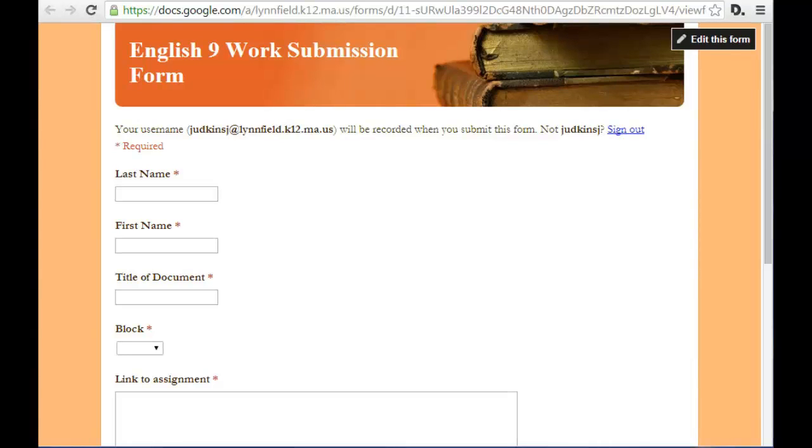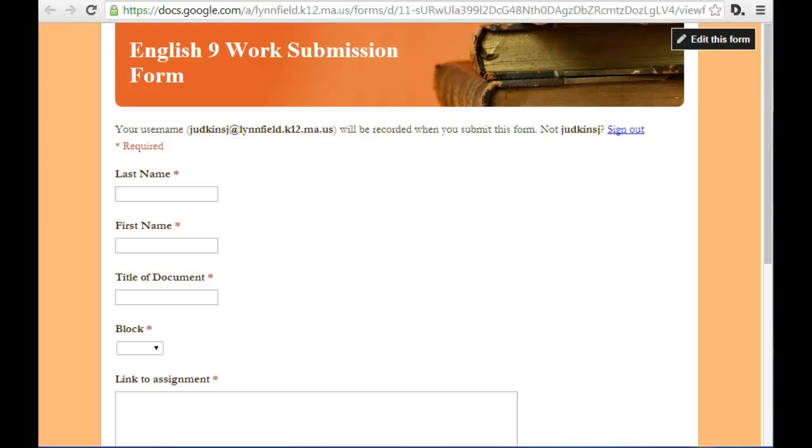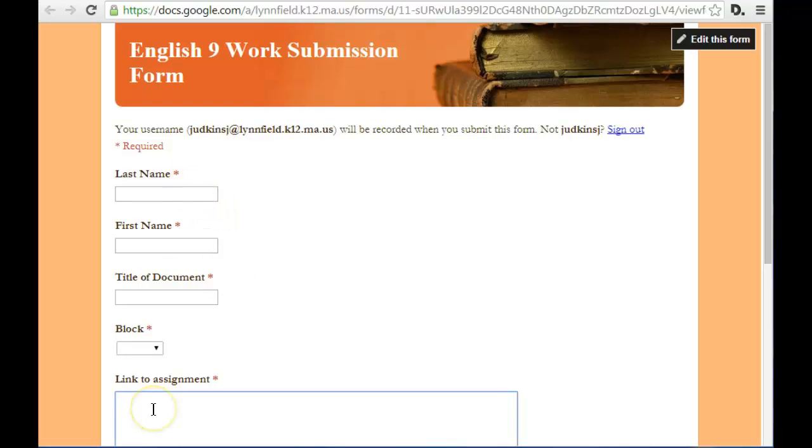I create one Google Form that I use all year long and students are able to access the form simply by going to a short URL that I have written right on the board at the front of the room. Whenever they need to turn in an assignment, they go to that link and type in the information as you can see here, and they paste in a link to their assignment.